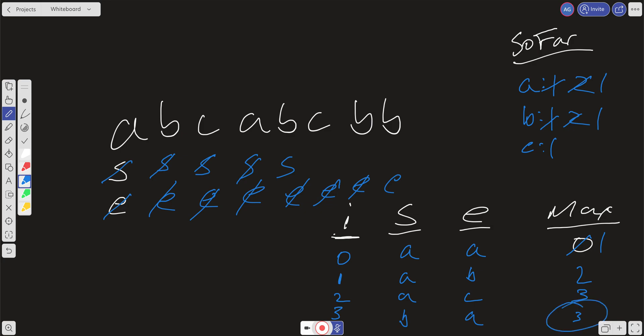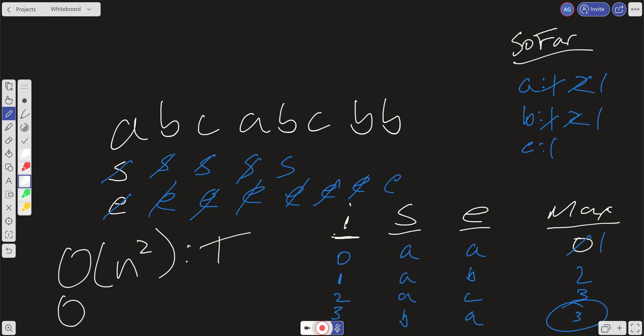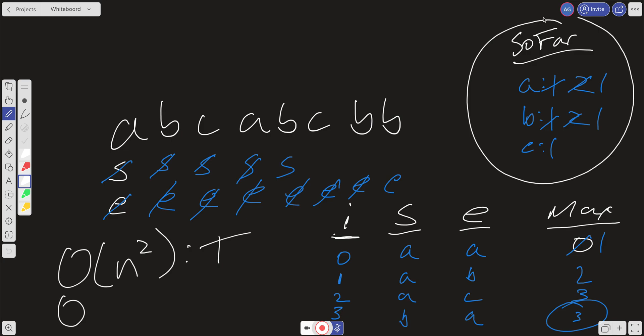So what is our time and space complexity using the sliding window method? Time complexity is O(N²) because we can contract and expand — worst case we go through everything twice. Space complexity is O(N) from our soFar object, since at worst case every element is in soFar if there are no repeating elements in the entire string. This is much better than the brute force approach of O(N³) time and O(N²) space.